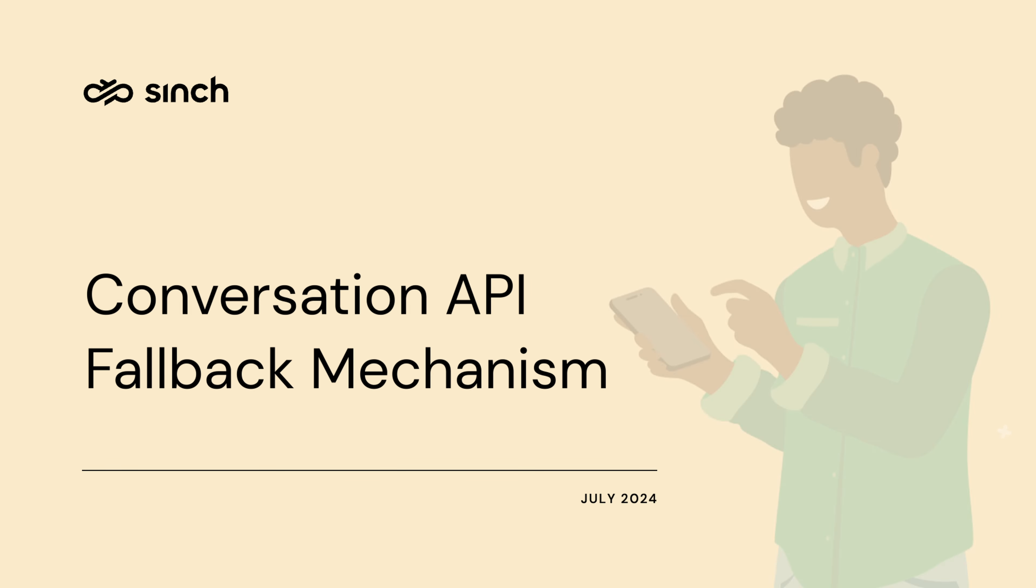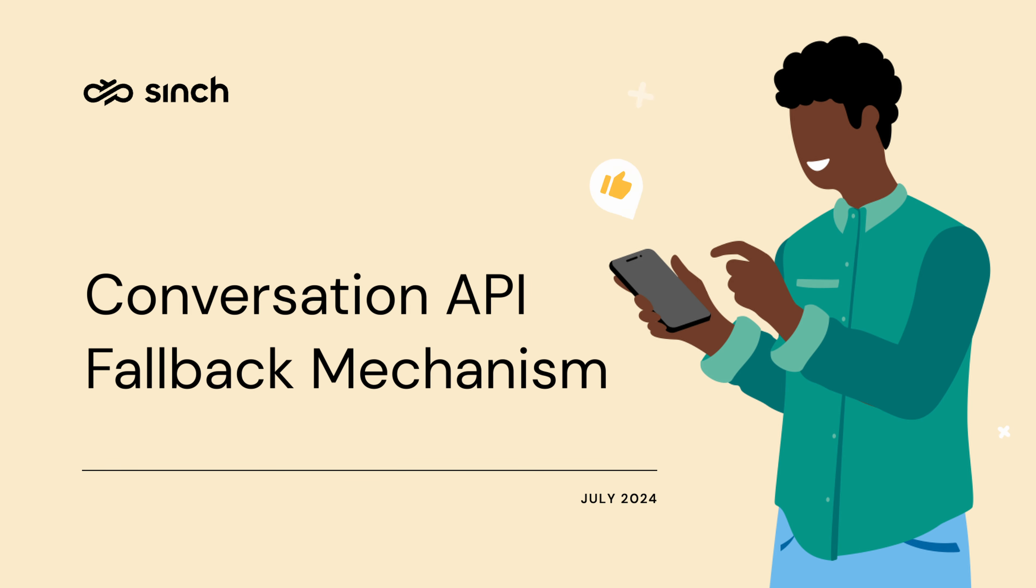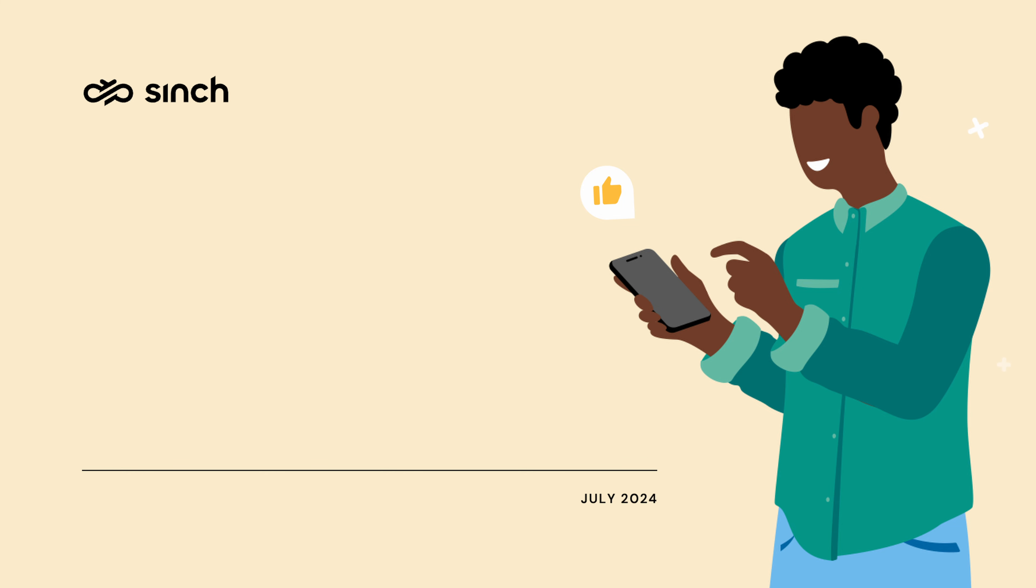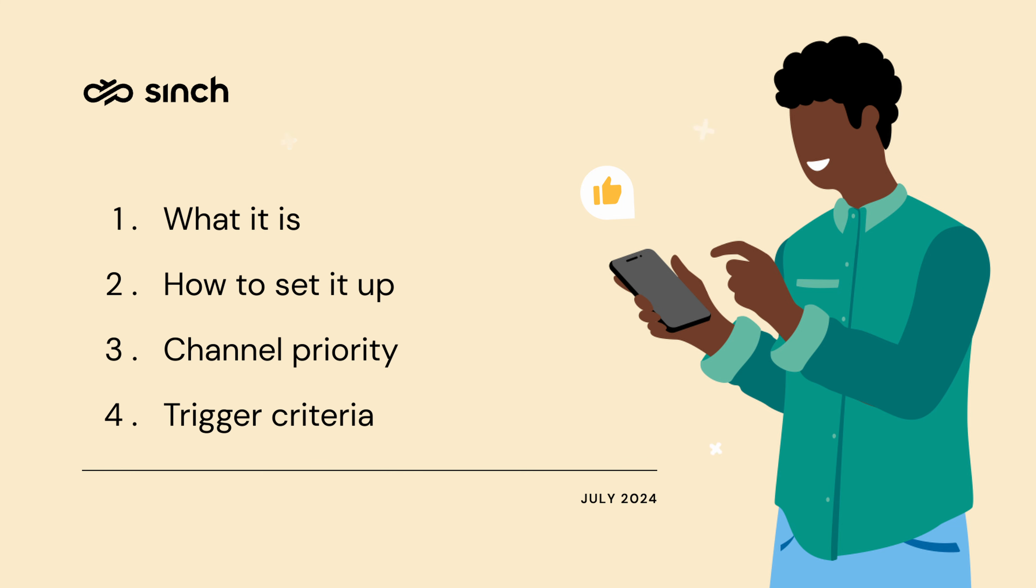This is a video guide to understanding the Conversation API's fallback mechanism. We will go over what the fallback mechanism is, how to set it up, how to configure the channel priority, and when it triggers.